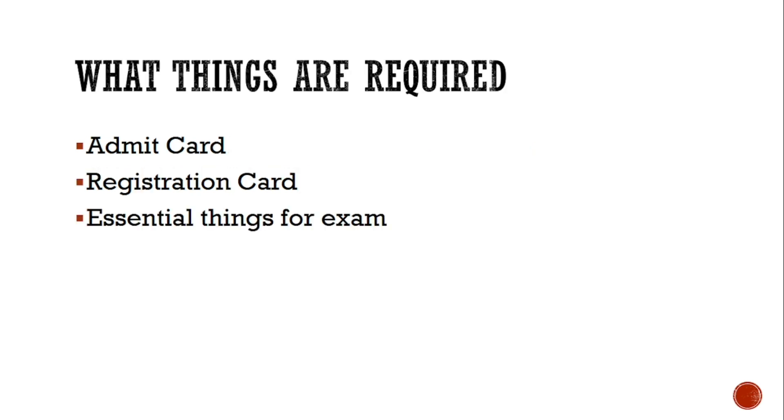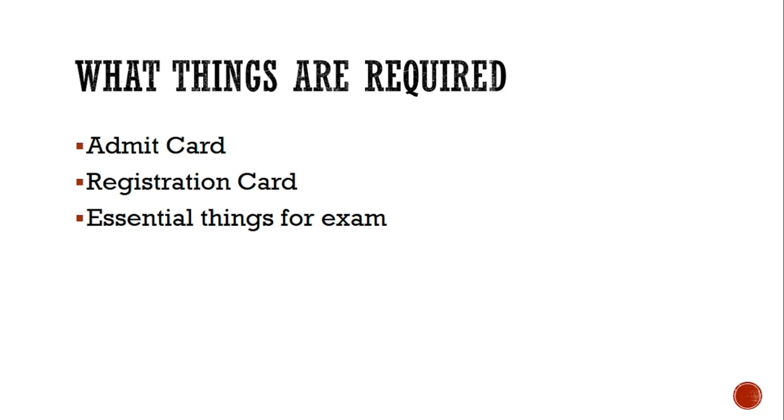And what things you will require for exam? First you will need admit card, then registration number or registration card, and any other things whatever required, for example hardboard, pen, pencil. These things are necessary for the examination. And if you carry other things like your school bag or books and all, these things will not be accepted inside the examination hall. You should keep your bag outside only. In some centers, even they don't allow you to take the bag inside the campus. So better just take your hardboard and one pen and pencil, that much is enough. Also admit card and registration card.